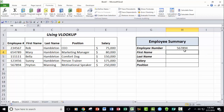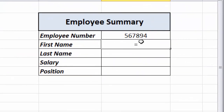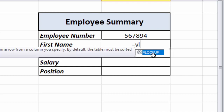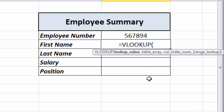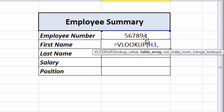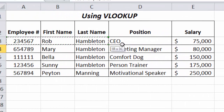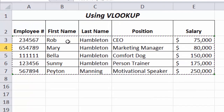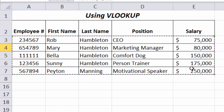Every formula and function starts with equals, so we type equals, then VL. We can see that VLOOKUP — vertical lookup — is the only function starting with VL. When we double-click on it and look inside the parentheses, the first thing it wants is the lookup value, which is the employee number cell. Then comma — now it wants to know where to find it, so we highlight the entire table array, which starts at A3 and ends at E7.